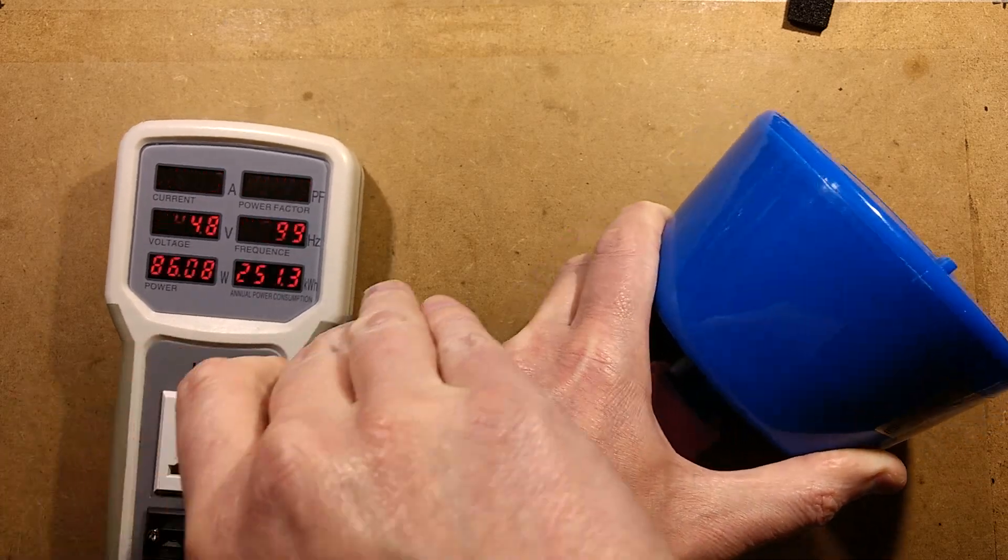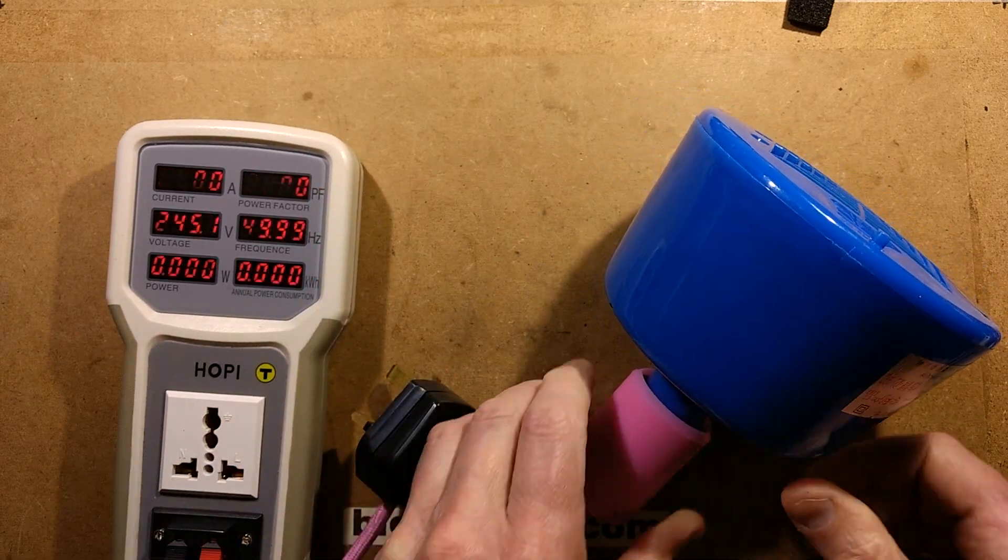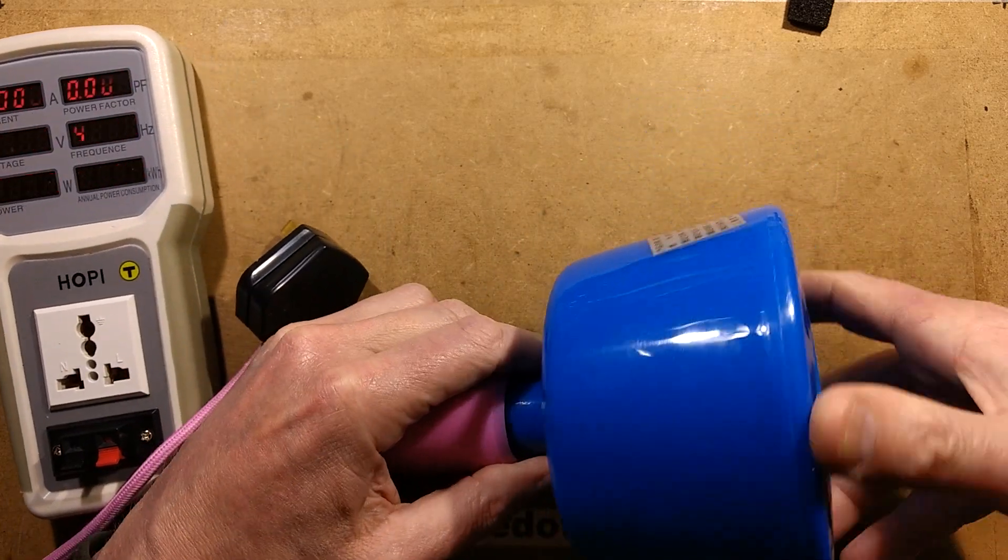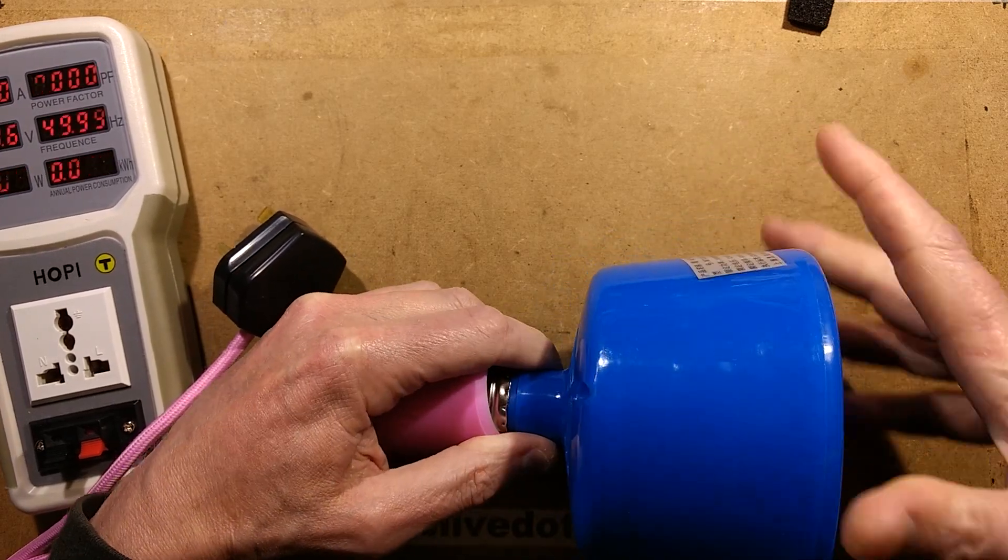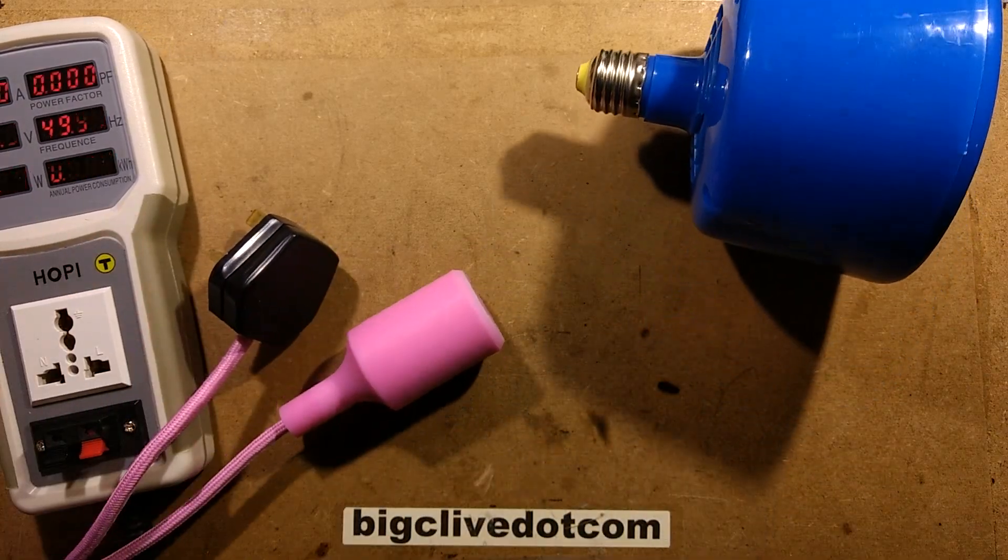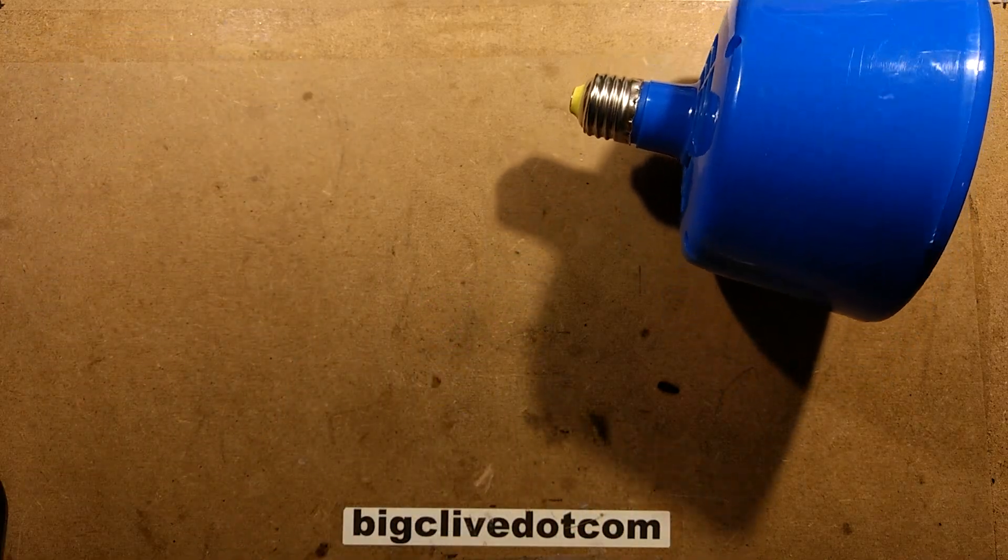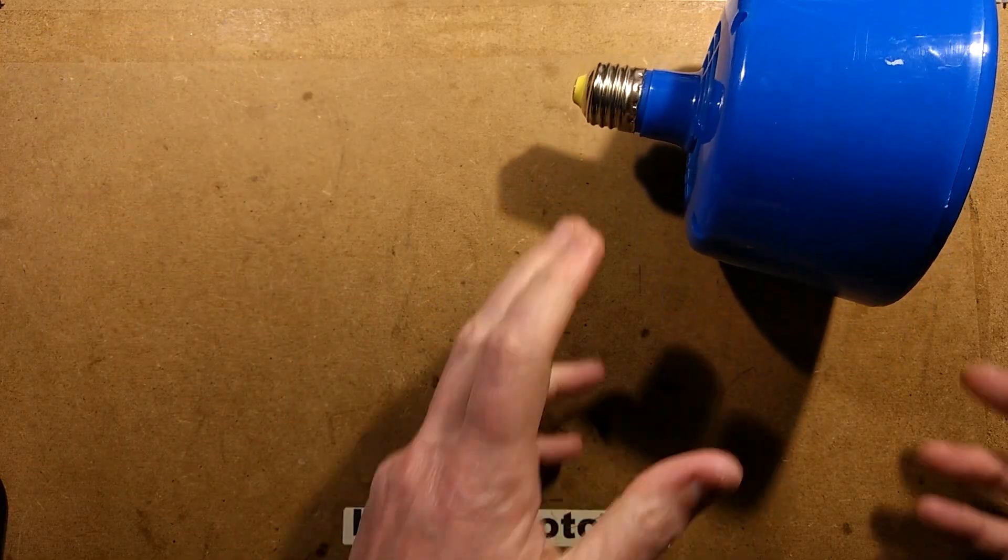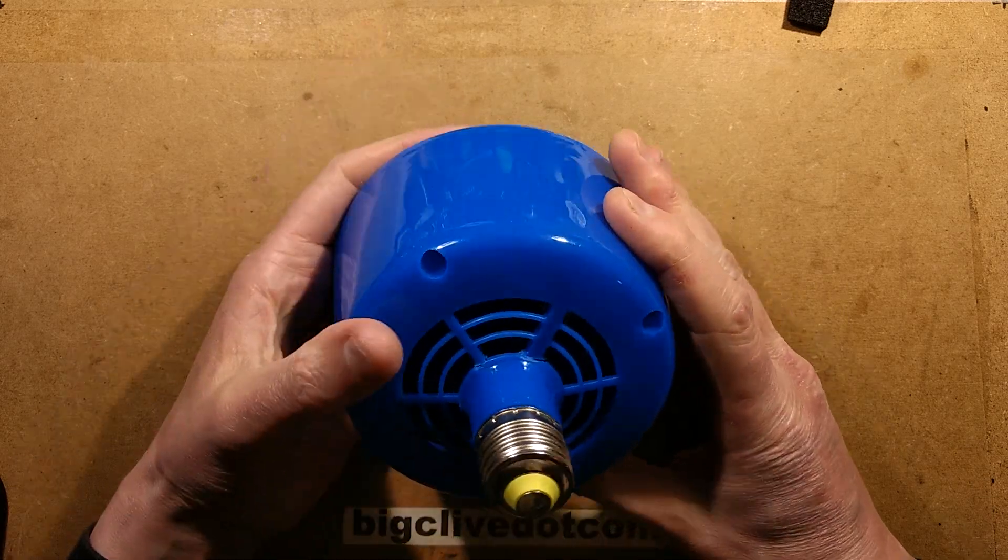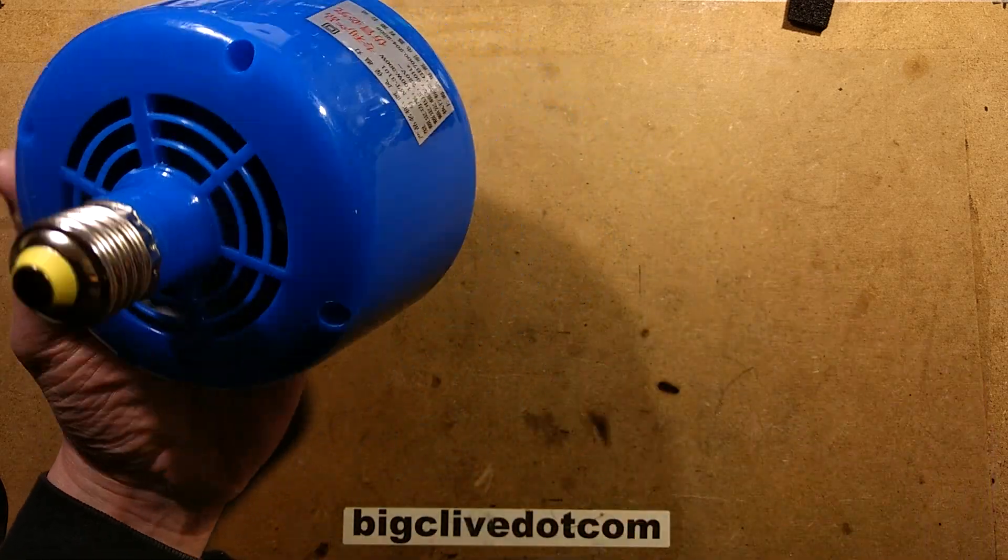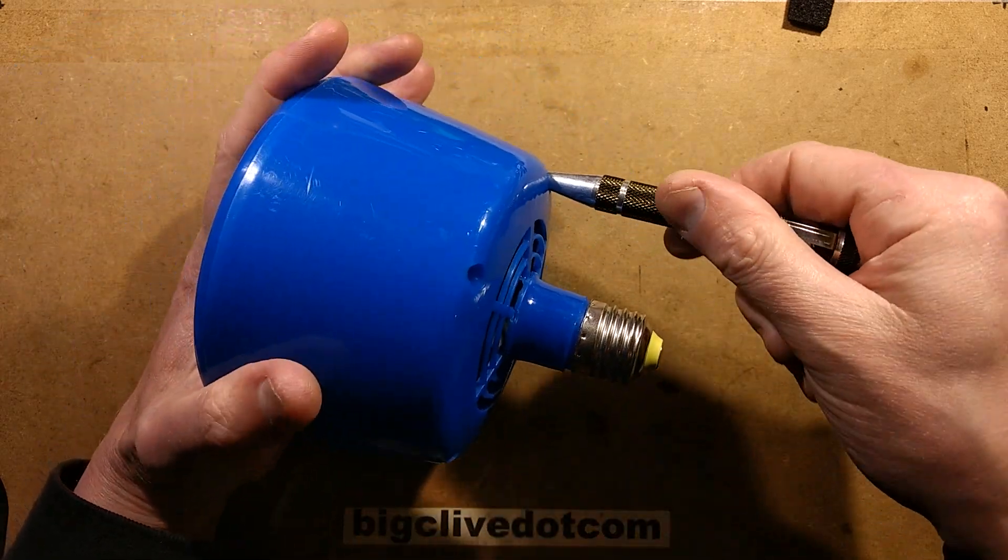So I'll gingerly unscrew this so it doesn't all just fall apart. I'll get rid of the other stuff out of the way. So four screws here. Let's pop them out and see if that gives access.